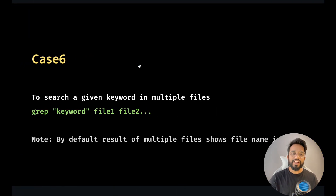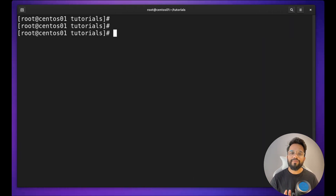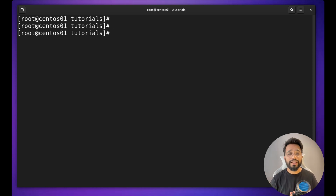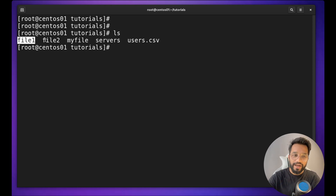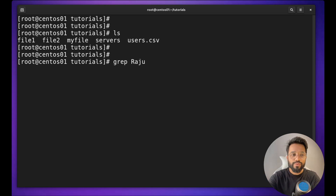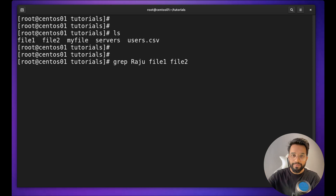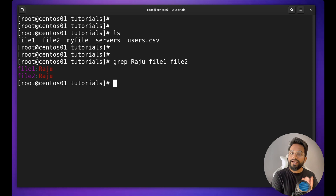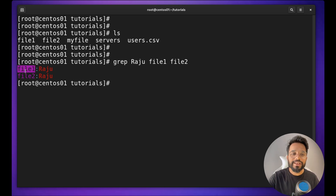Case six: to search a given keyword in multiple files. So far we were using only one file, but can we use multiple files? Yes. For example, I have two files — file one and file two — and I want to search for the word Raju in both. I can do `grep Raju file1 file2` — providing multiple file names space-separated — and you will get results. A very useful thing is you will also see the name of the file in front of each result.